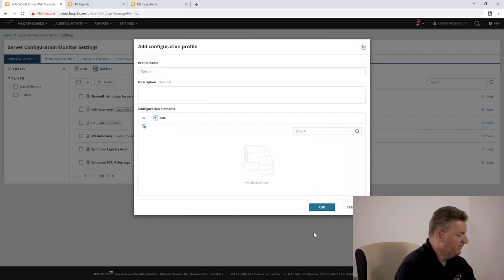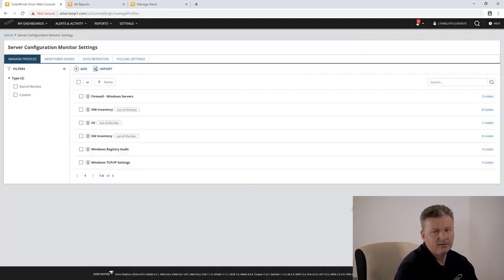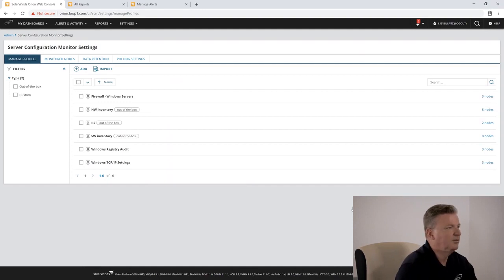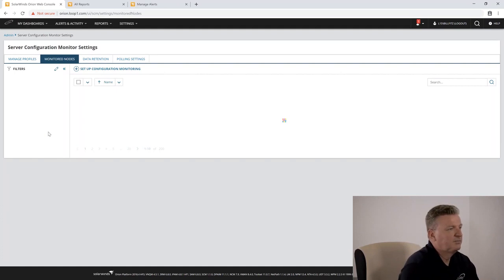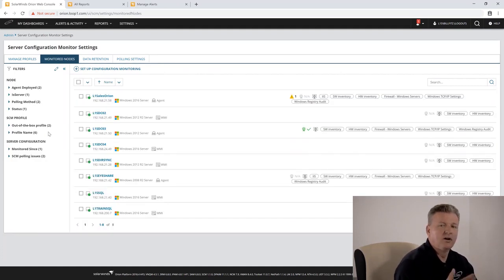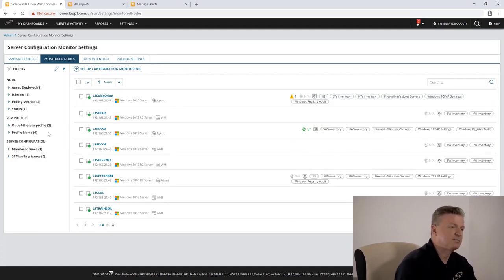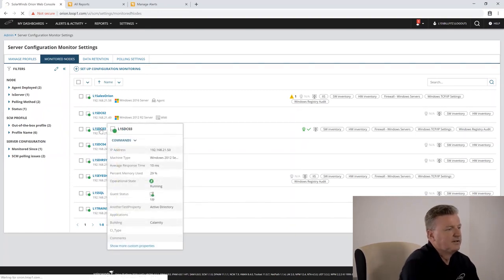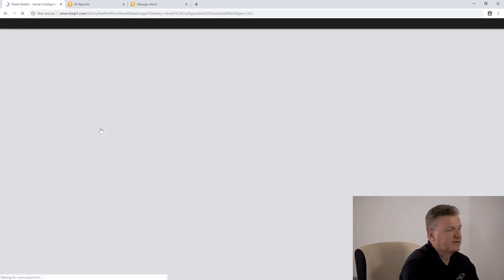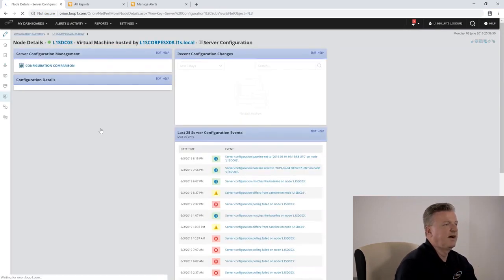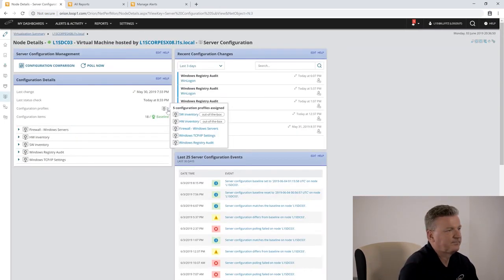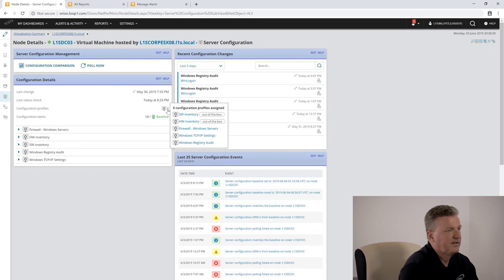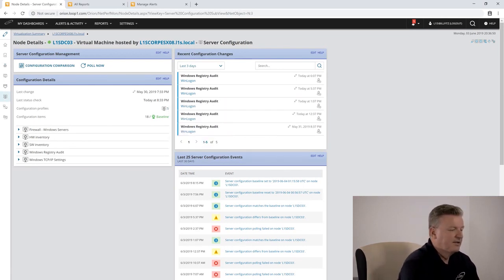Once we've defined our profiles and assigned them to our nodes, we have the ability to also set a baseline. Once the baseline is set, we can report on changes against the baseline specifically. As we take a look at this server here, you'll notice it's got five different profiles assigned to it and it's been already flagged as the baseline.